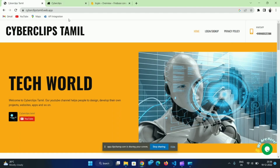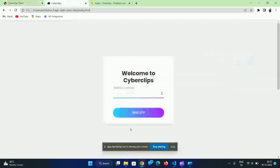Hey guys, welcome to Cyber Club Summit. In today's video, we will create a login system. This is part 2 of the series. In part 1, we already created a login system, but now we will create a mobile number and OTP method. We will also create a login system in Firebase.